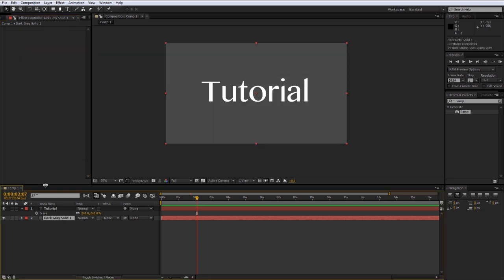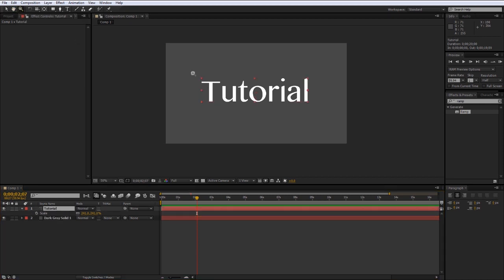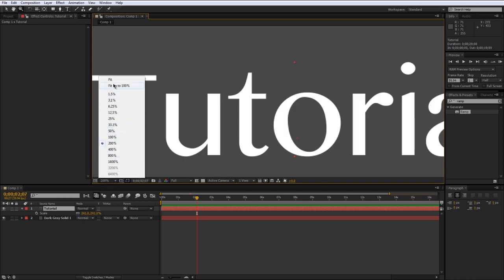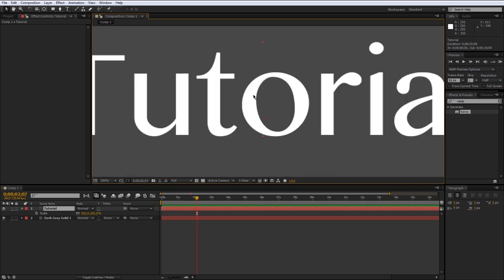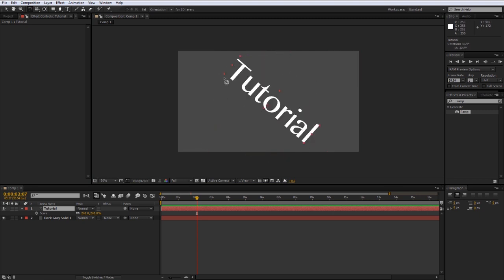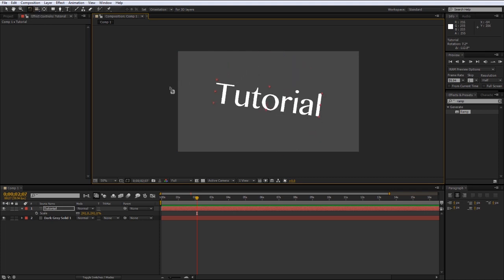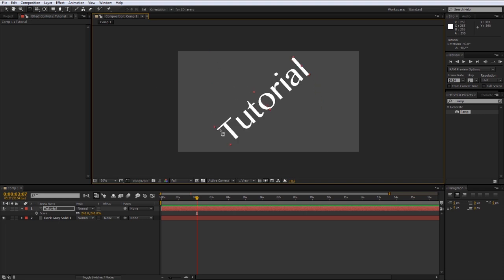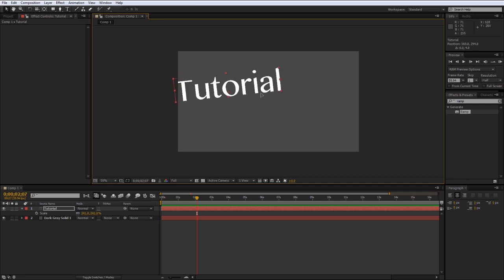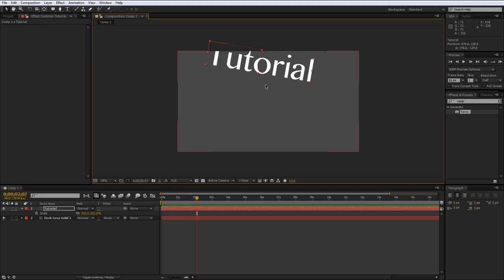Let me quickly go over the other tools. The zoom tool I don't really use — there are faster ways like Ctrl+Plus or the scroll wheel. The rotate tool lets you click and drag any layer to rotate it. The same temporary tool concept applies — the shortcut is W, so hold down W to rotate a layer and let go to return to your previous tool.